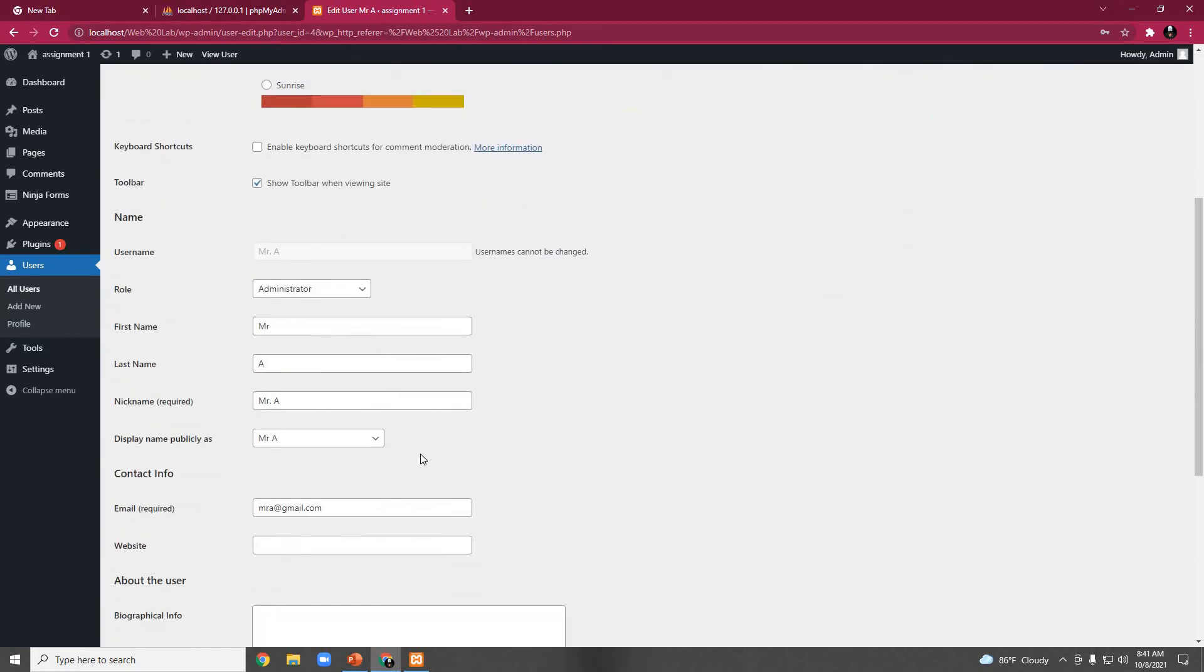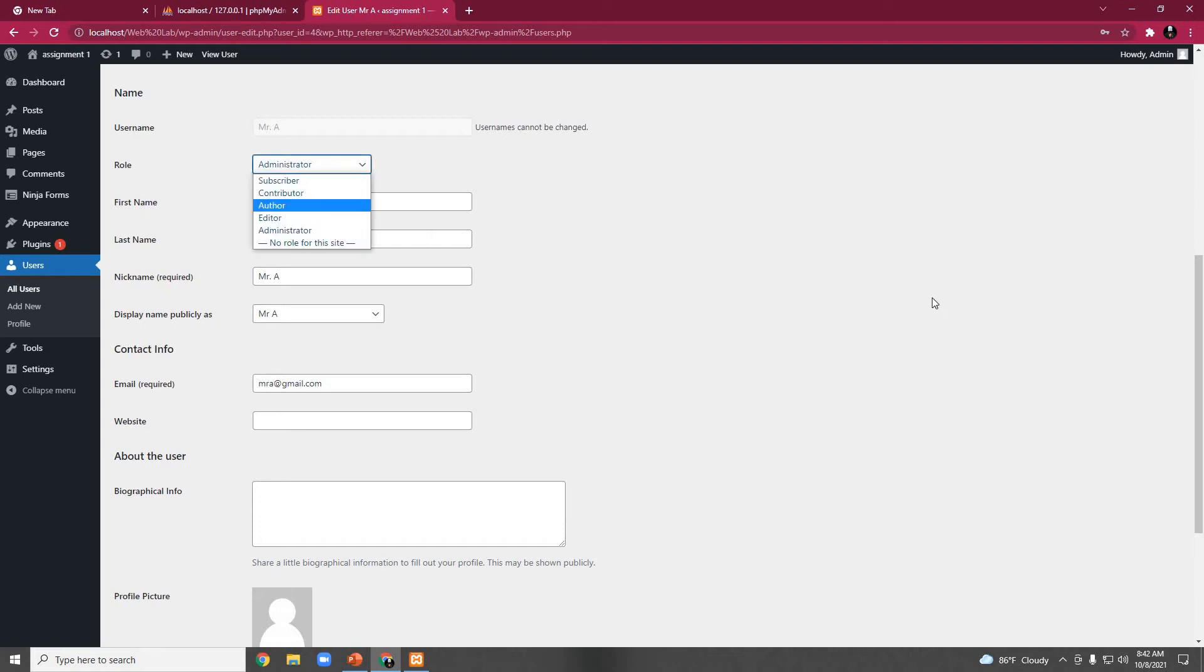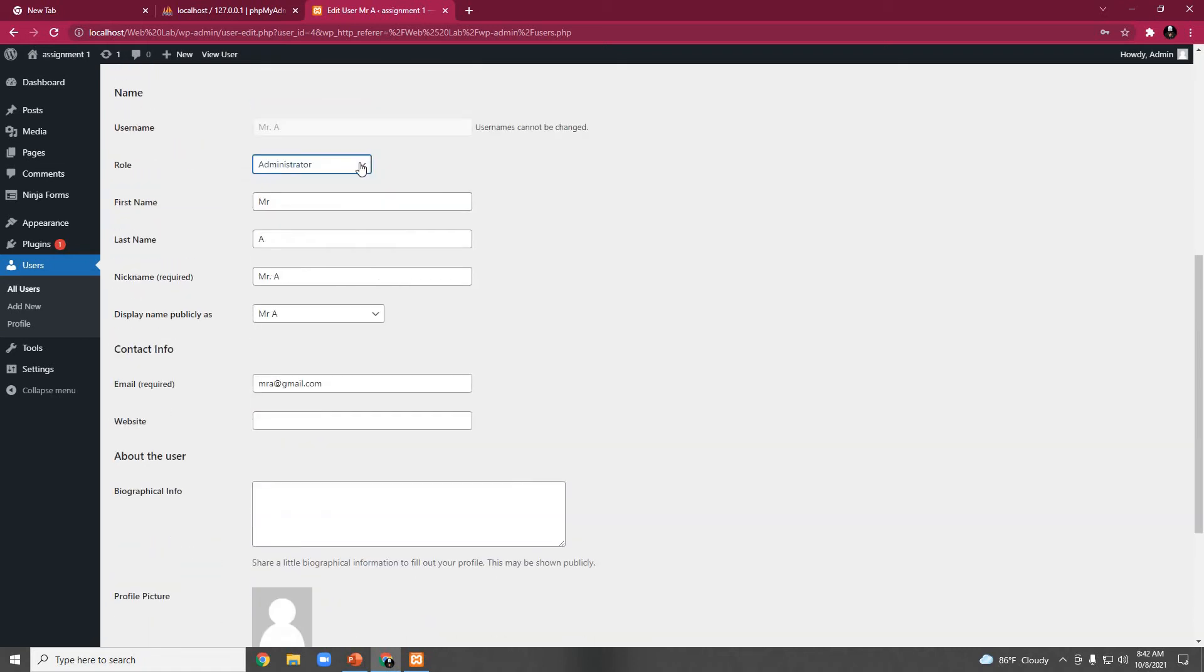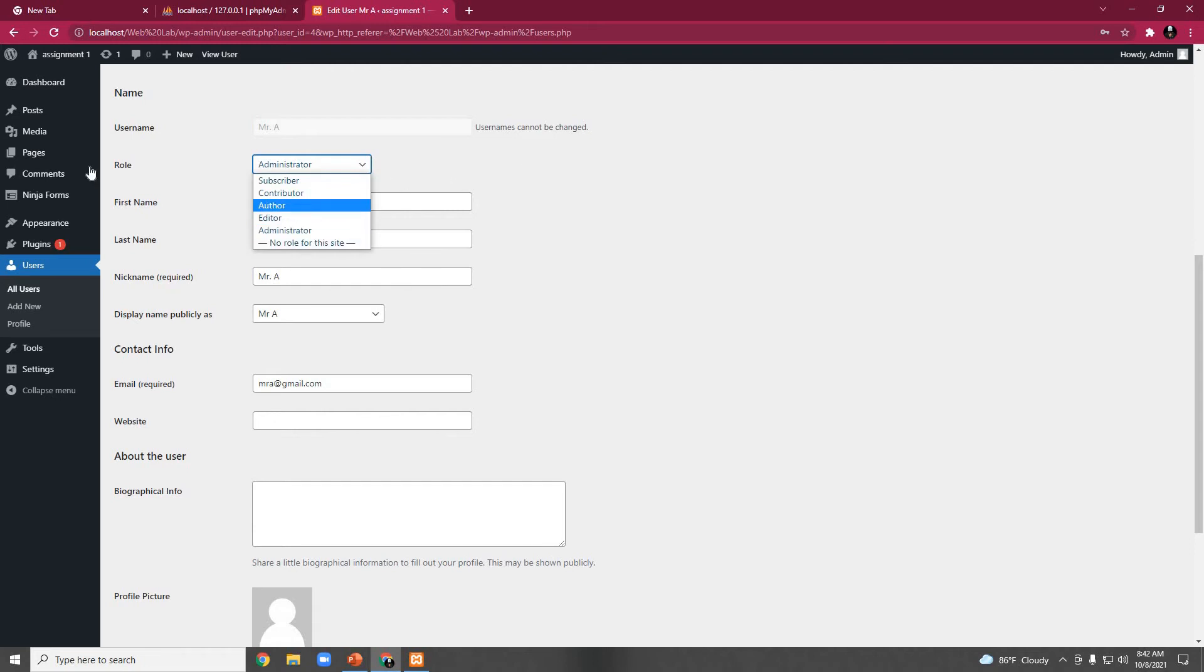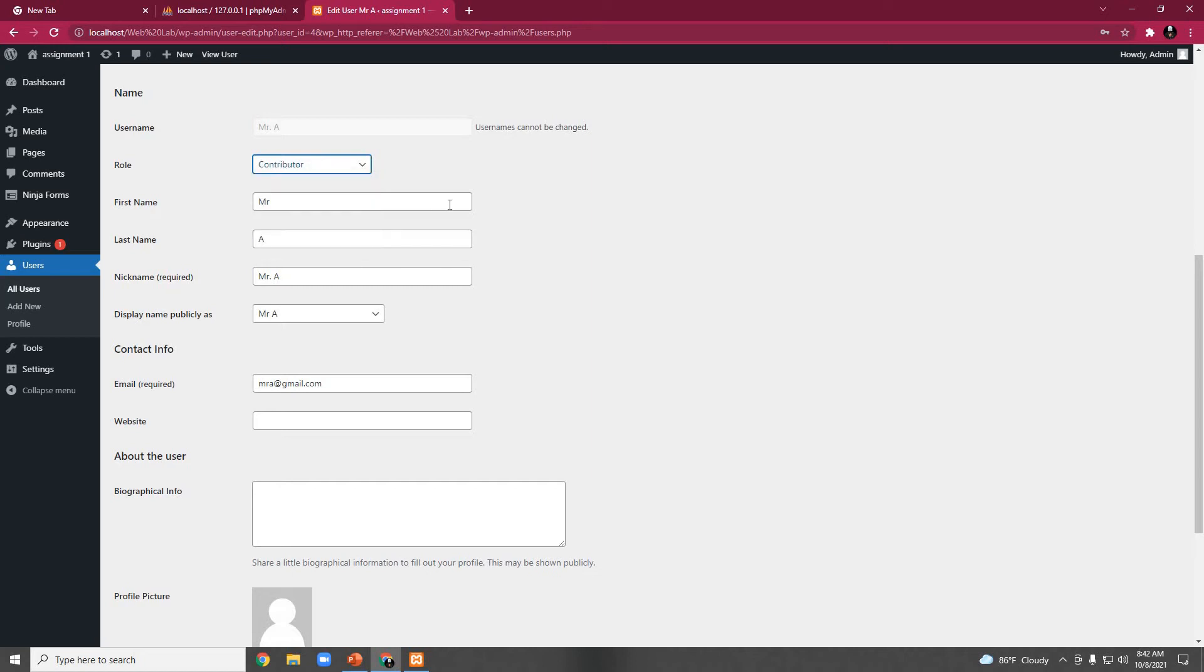If we want to update this user profile, as if we think Mr.A has become a contributor of this page or this website from administrator. If we choose here, we can see role, and then if we click on here, we can update him from administrator to contributor.